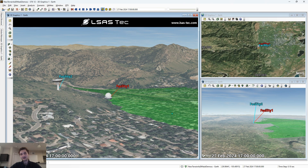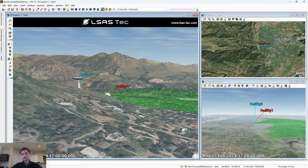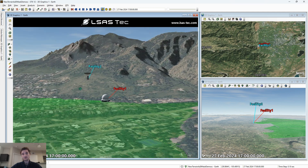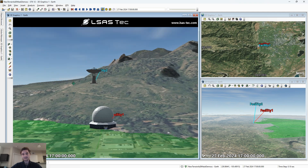Hi, my name is Drew Lada. I'm an aerospace engineer at Elsass Tech, and today I'm going to be talking about how to model line of sight constraints in STK, whether due to your 3D terrain or due to an object blocking your line of sight.